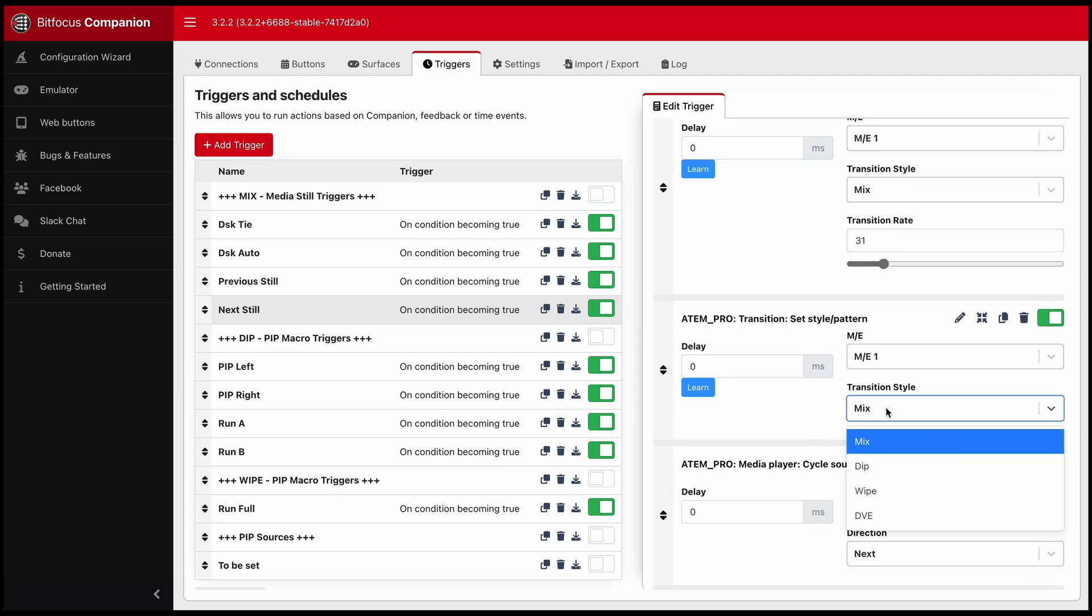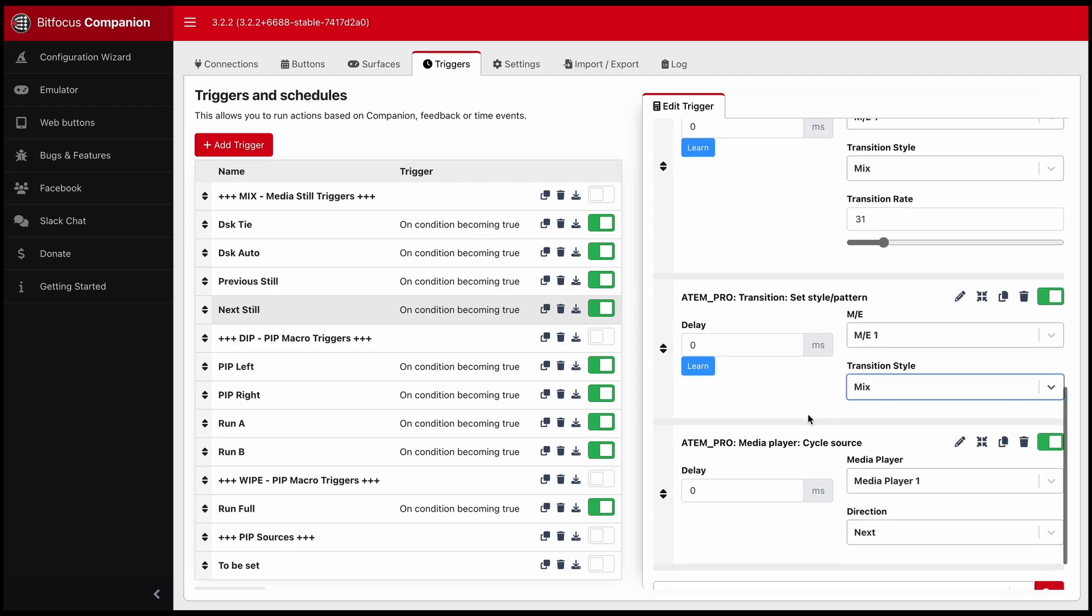I'll set it back to mix so that I can continue performing my actions on the mix, which is going to the previous, next, still, the DSK tie and auto.